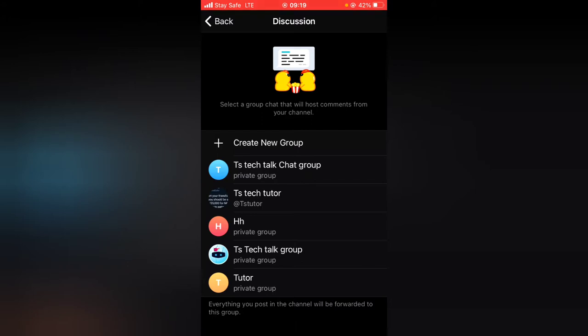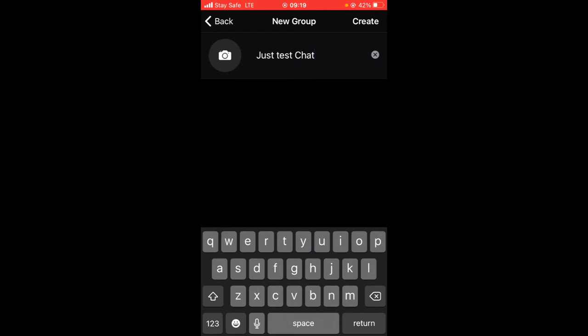If for some reason you want to make a new one, just go ahead and click on 'Create a new group.' I always prefer that you make a new one because it's actually advisable to create a new group in order not to conflict with the existing group, depending on whatever you want going on in that group.